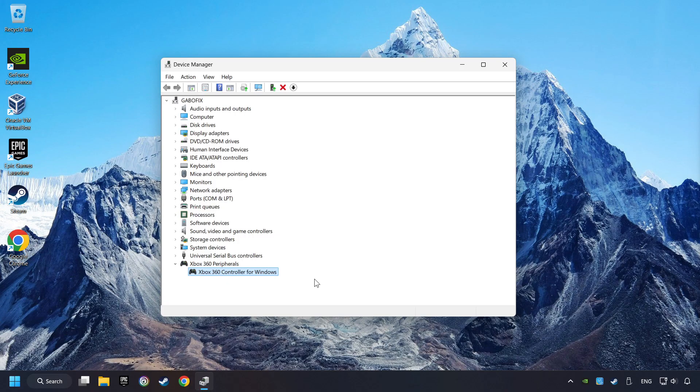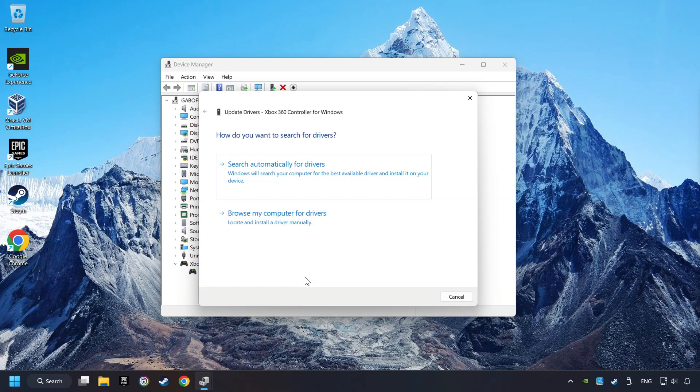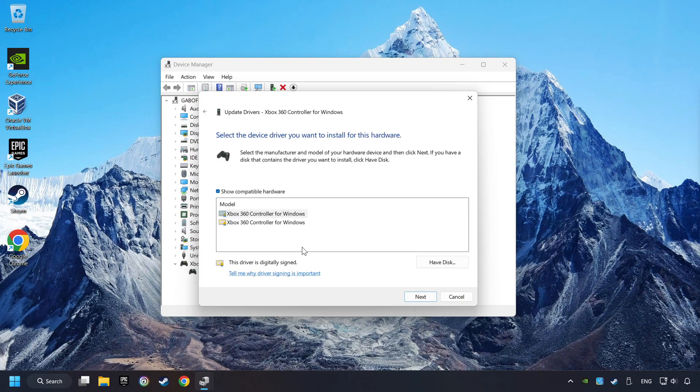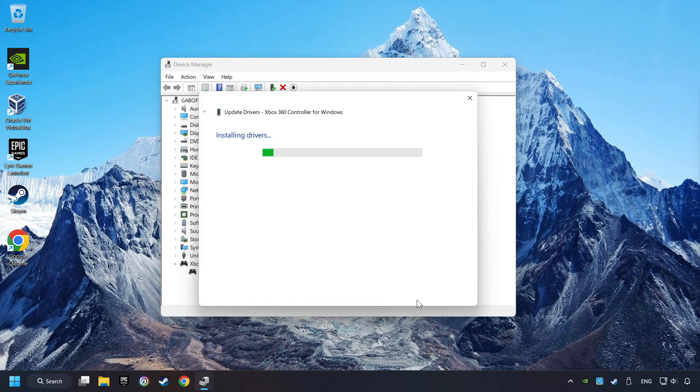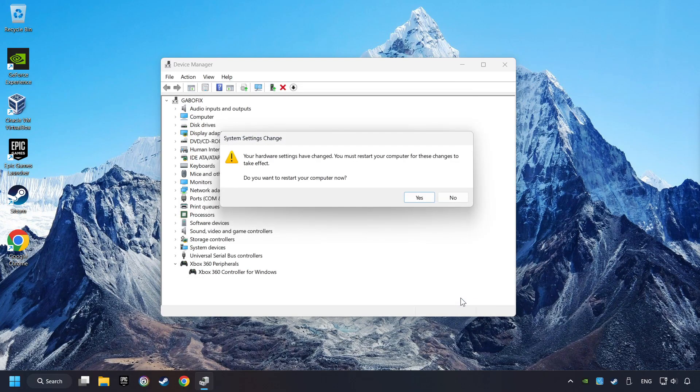If that didn't work, right-click on your controller and click on Update Driver. Select Browse My Computer for Drivers, then Let me pick from a list of available drivers on my computer. Select the model and click Next. After completion, click Close and restart your computer.